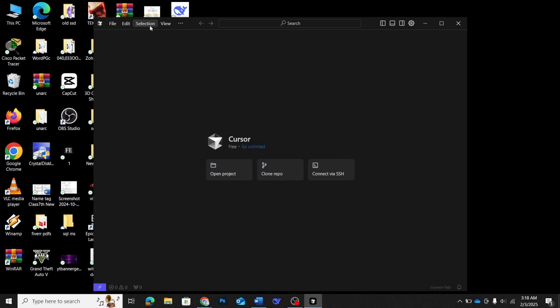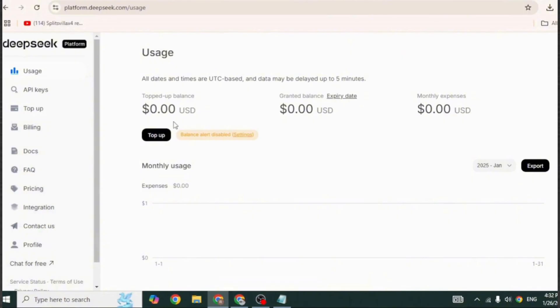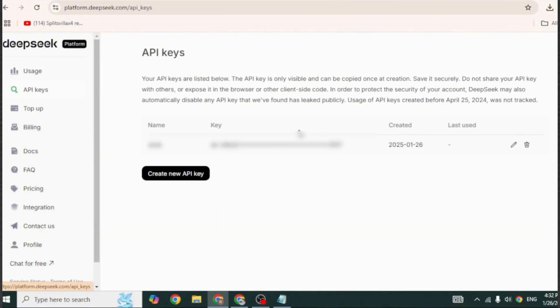Now that we have cursor installed, let's head over to the DeepSeq platform. If you don't already have an account, you'll need to create one. Once logged in, navigate to the API section in your account dashboard.